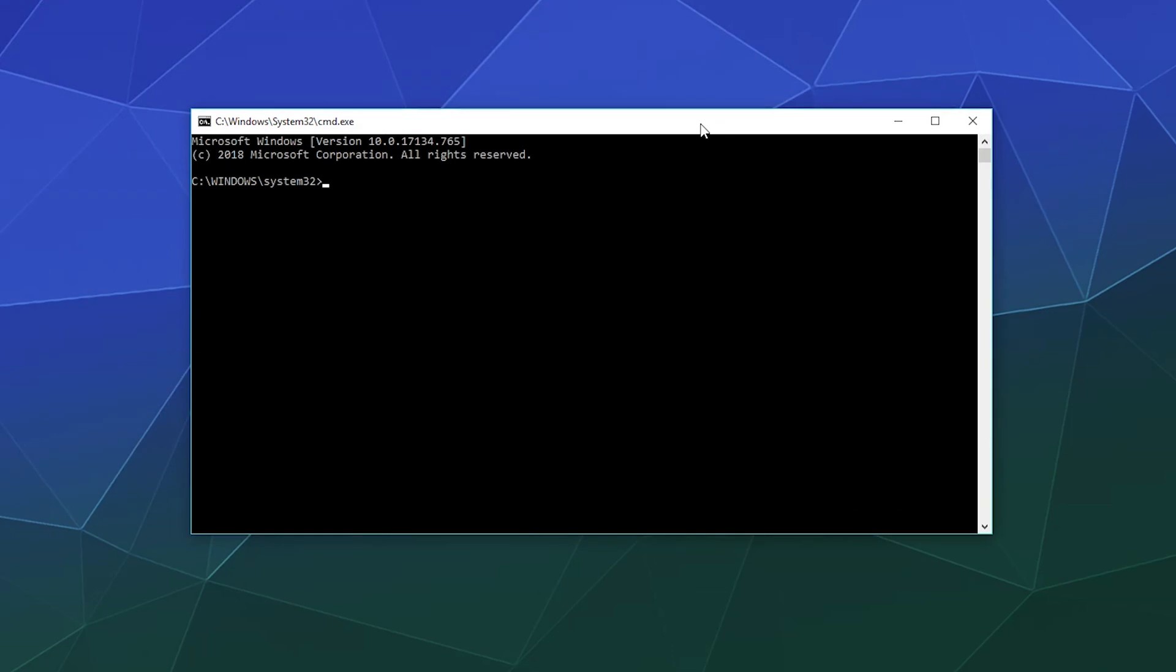Sometimes you may need to pin this to your taskbar and then right click it to run it as administrator. I don't necessarily know what everyone's system permissions are.